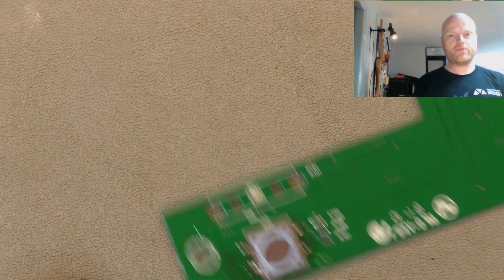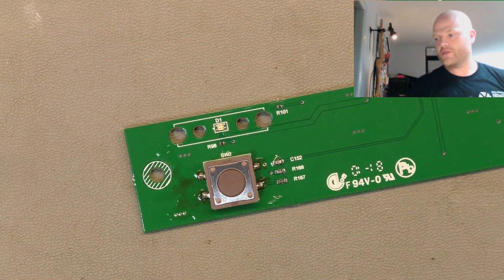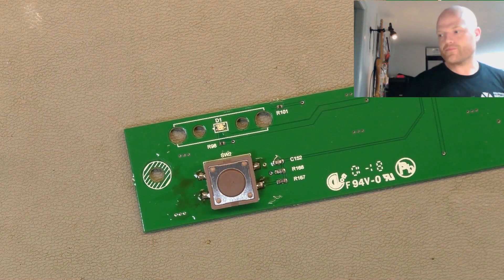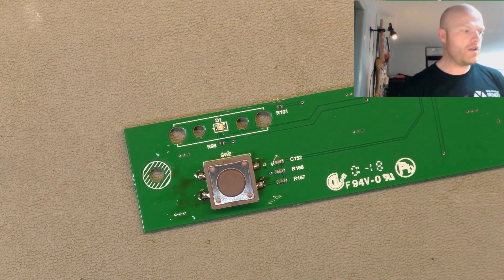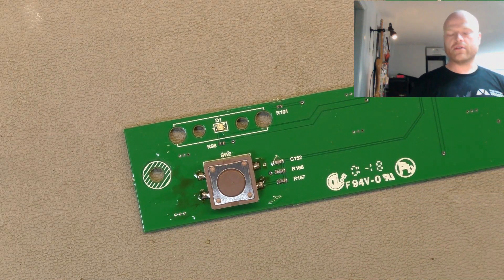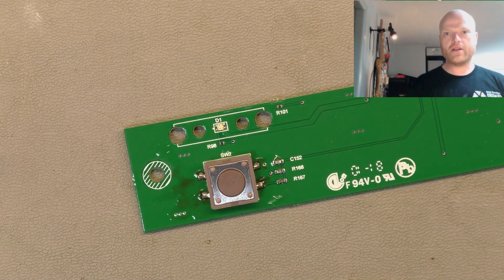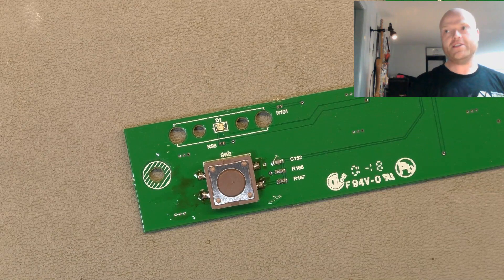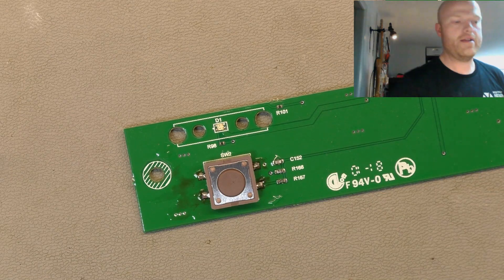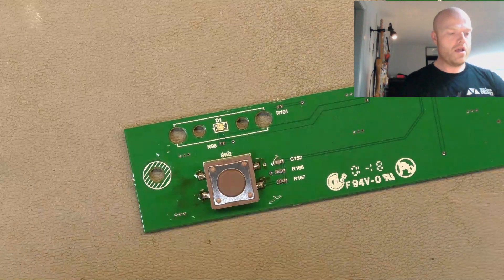Now, to me, surface mount stuff isn't the end of the world. Everyone is afraid of it. In my opinion, it's easier to repair. You just got to be careful, that's all.